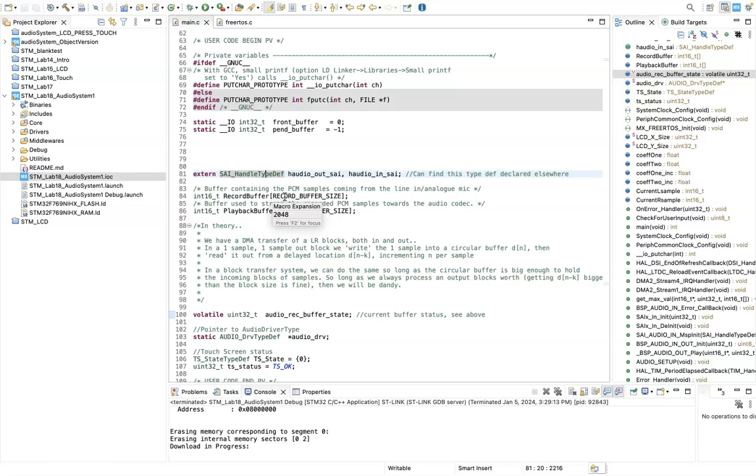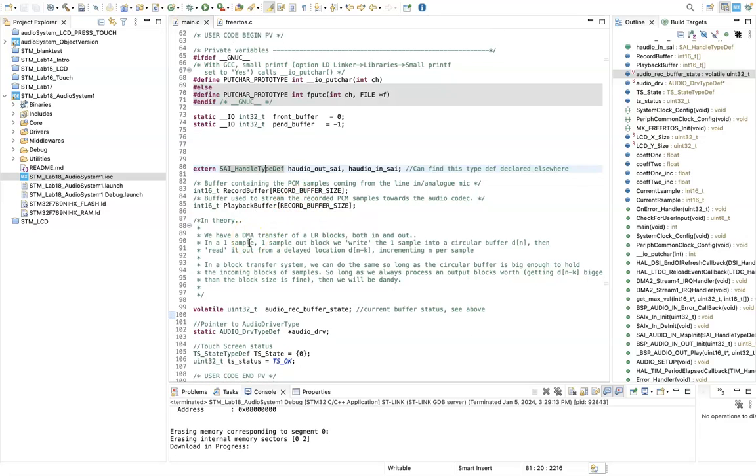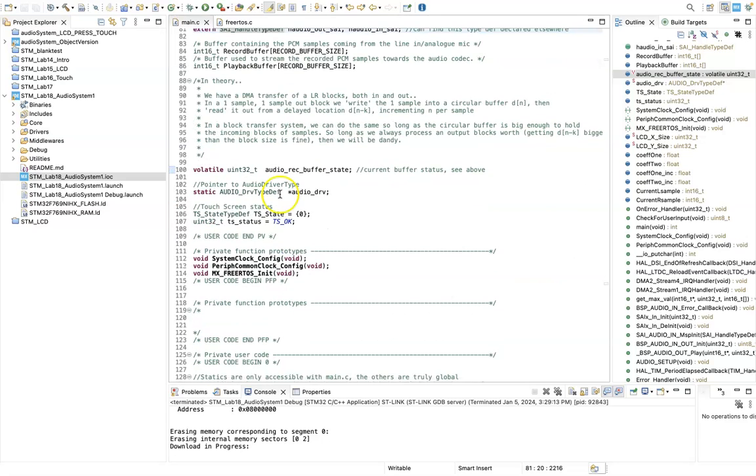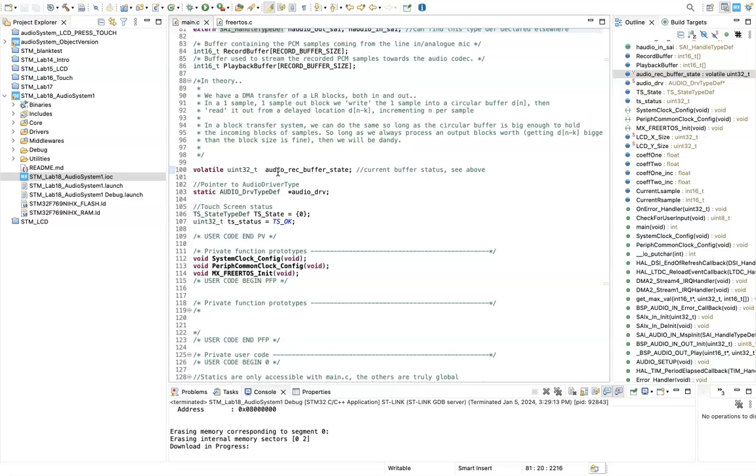Then I've declared a uint 32 called audio record buffer state. This is going to indicate when the buffer is full or when it's half full, and we're going to use that within the audio process function to tell us when we can process and copy the audio samples through the system.